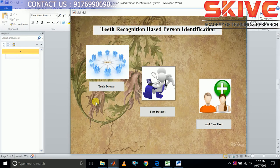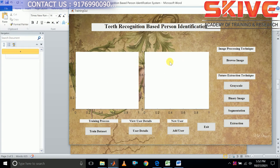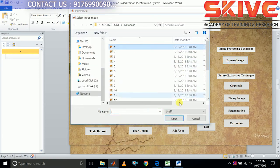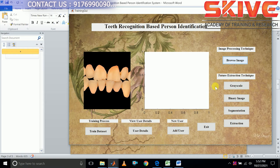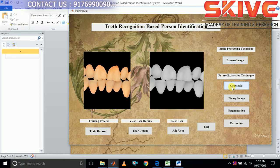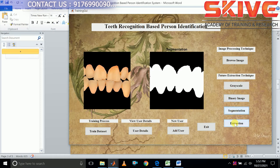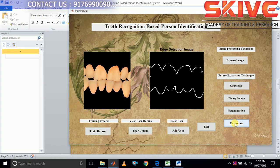Now we are going to see the implementation process. First we are going to train the database. Here we are going to take an input image. Some image processing techniques will be applied — this is the grayscale image. Segmentation and the feature extraction process will be used in comparing the images, which uses a classification process.